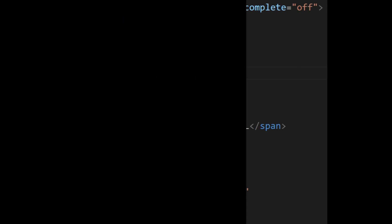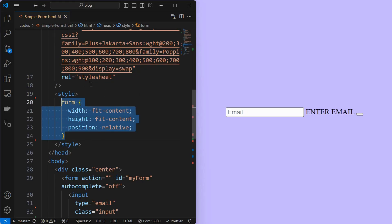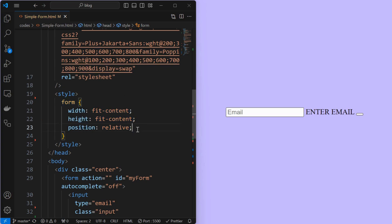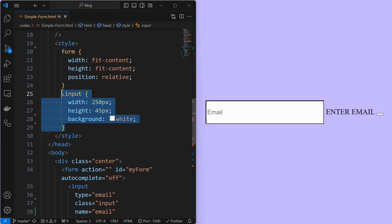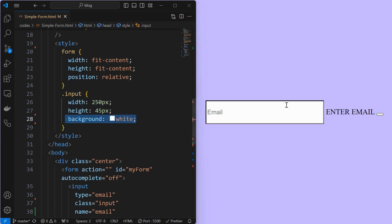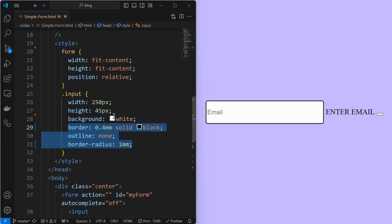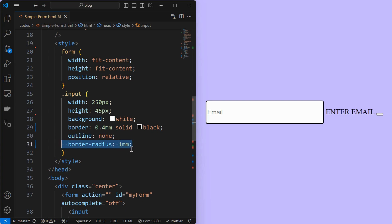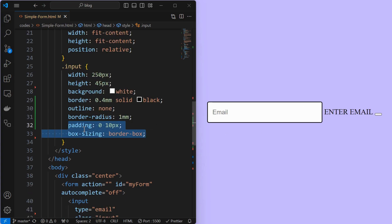Now we will style it. Start by styling the form element by setting its width and height to fit-content and position to relative. Next, style the input element by setting its width and height as shown and applying a background color. Then apply a solid black border of 0.4mm, remove its outline, apply a border radius of 1mm. Next, apply padding of 10 pixels to the left and right and make sure to apply box-sizing to border-box to avoid overflow created by padding.